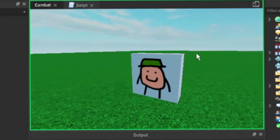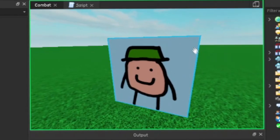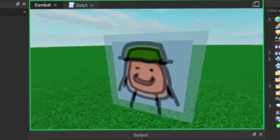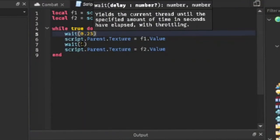There you go. You can also change the speed of the decals by changing the weight line thing in the script.